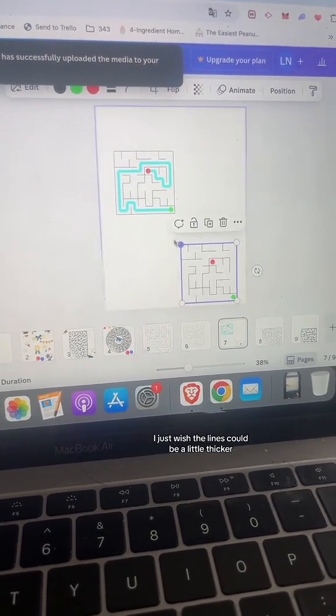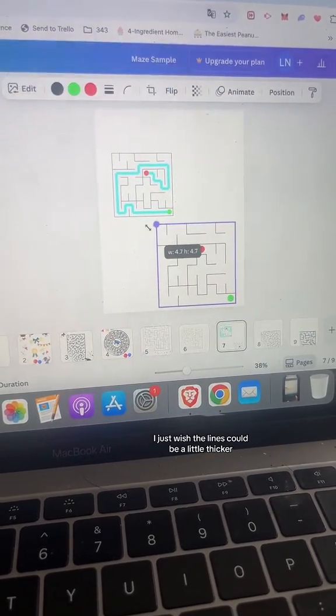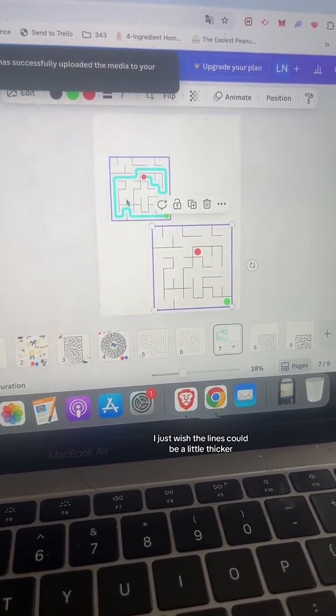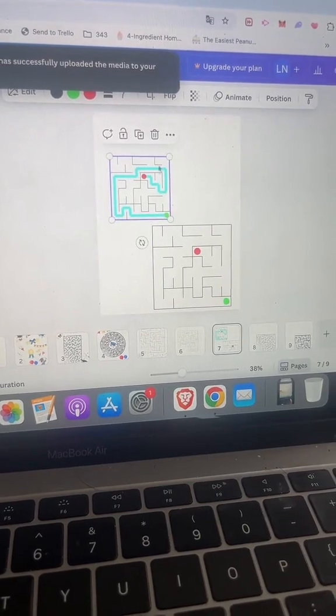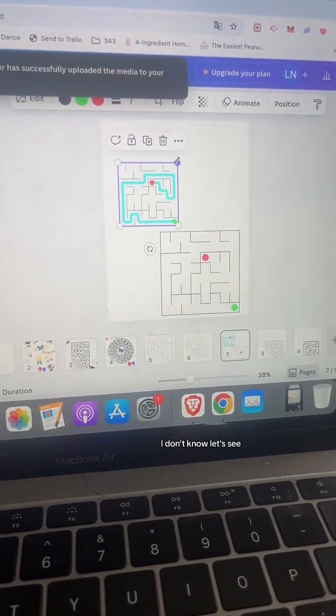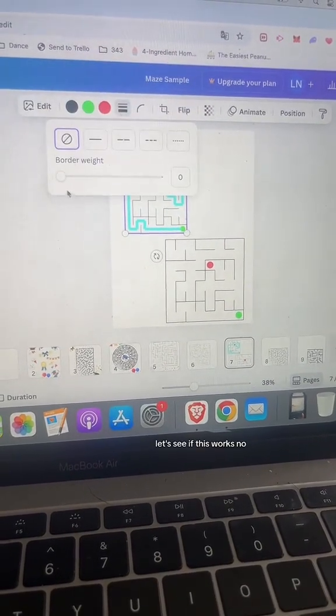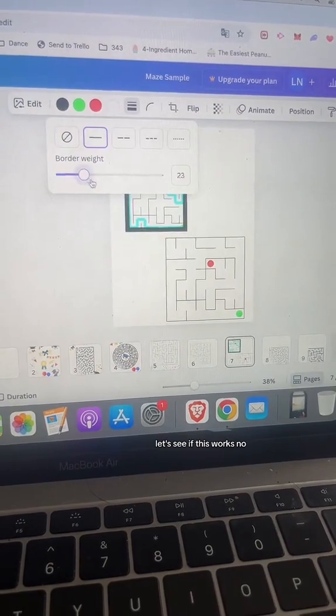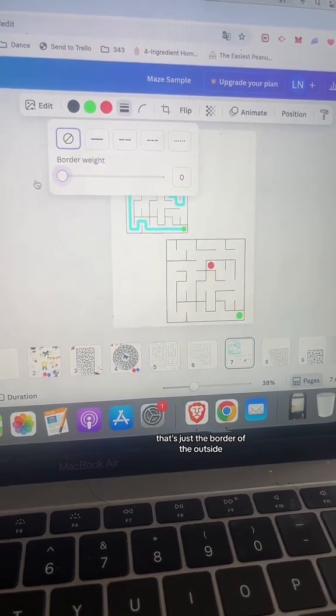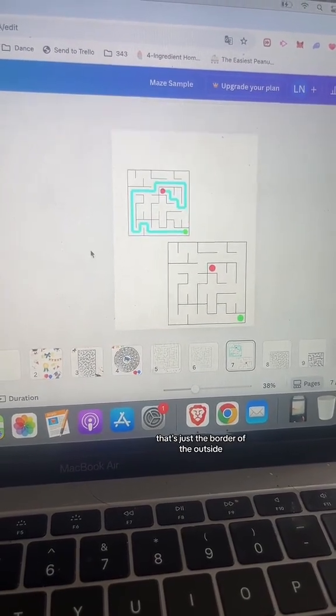I just wish the lines could be a little thicker. Let's see if this works. No, that's just the border of the outside.